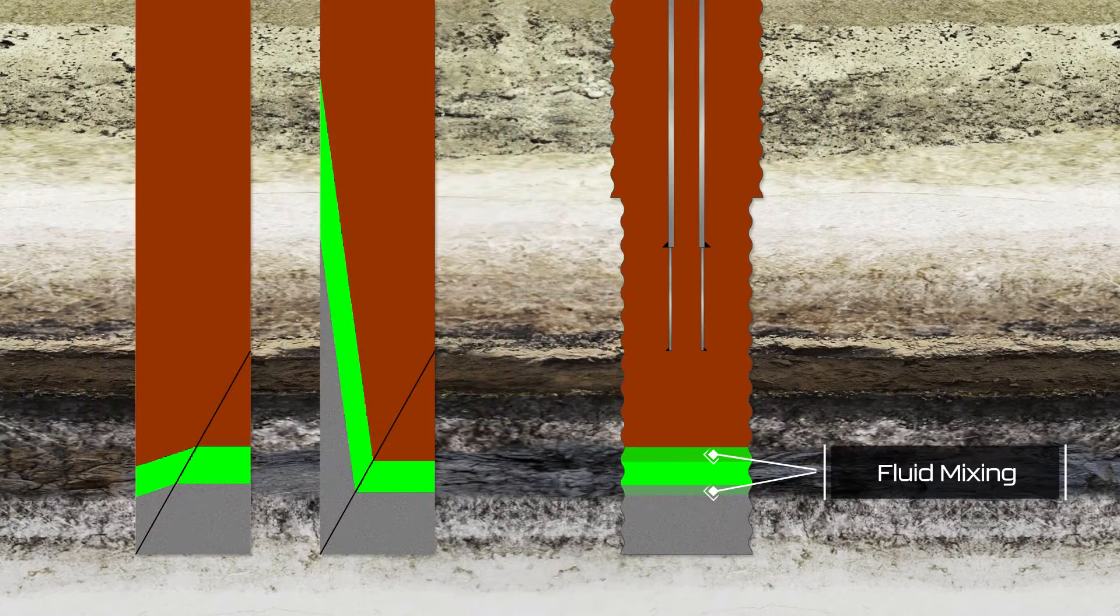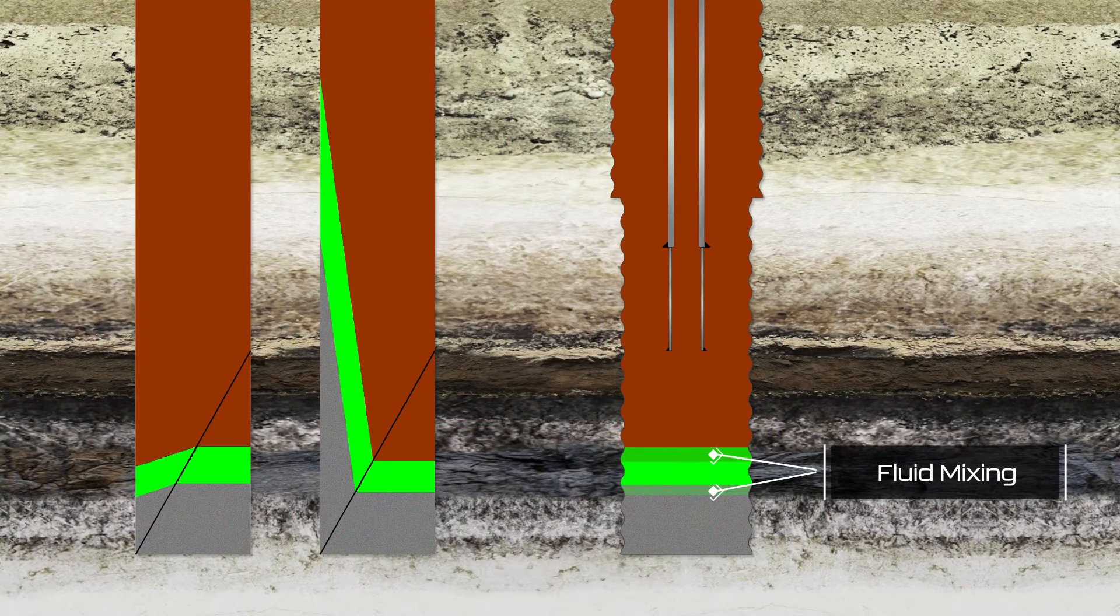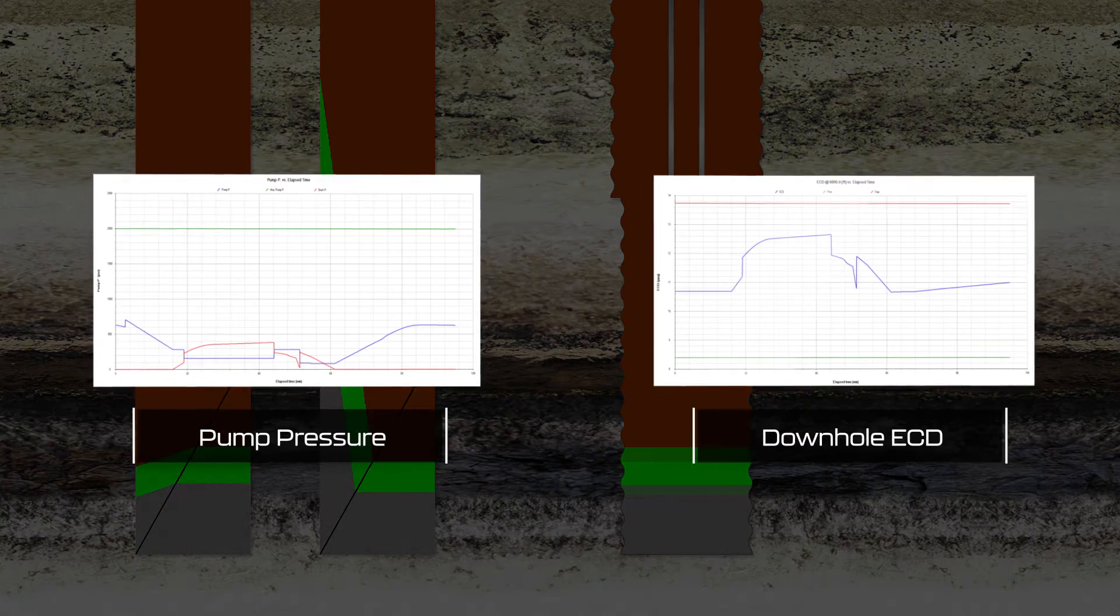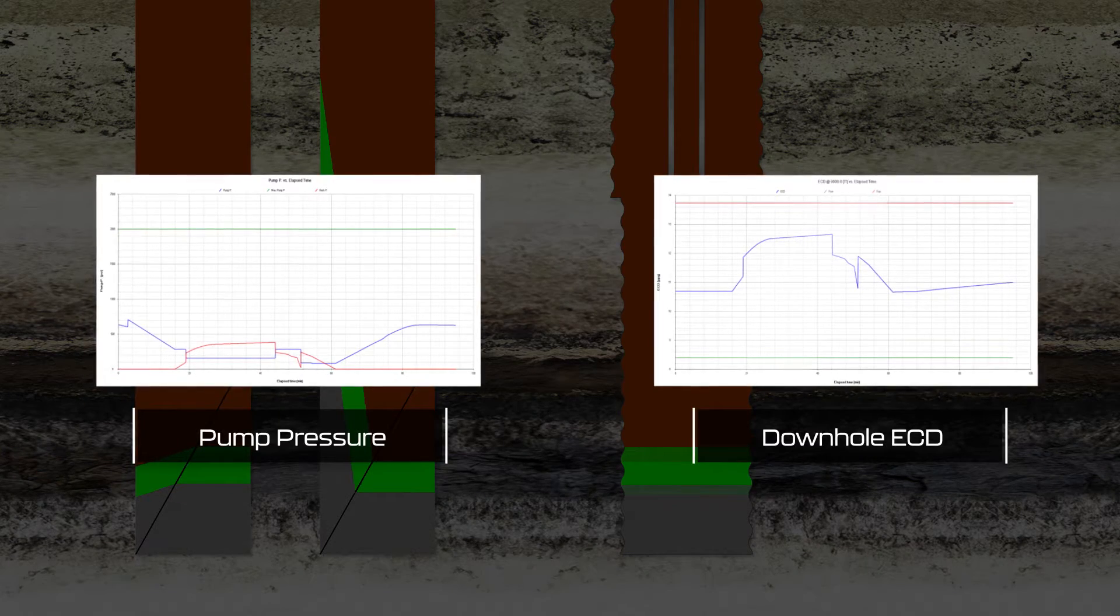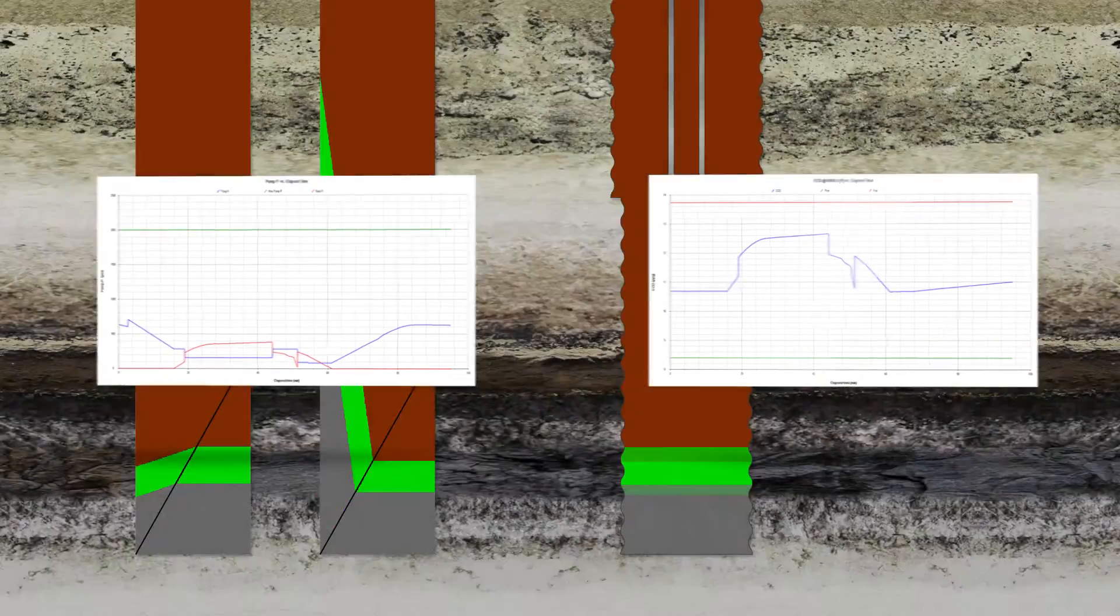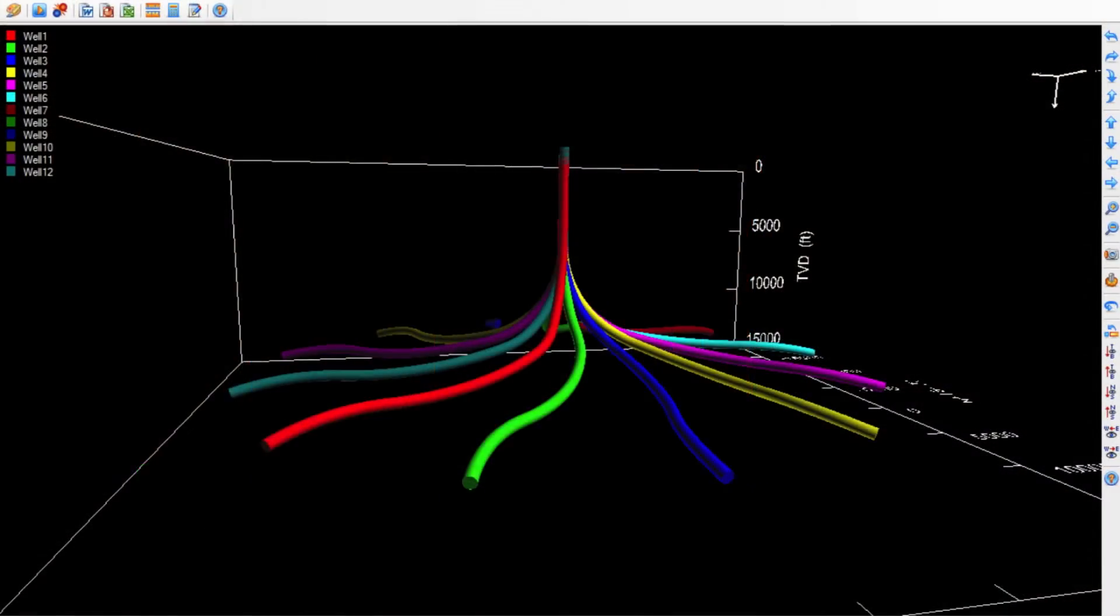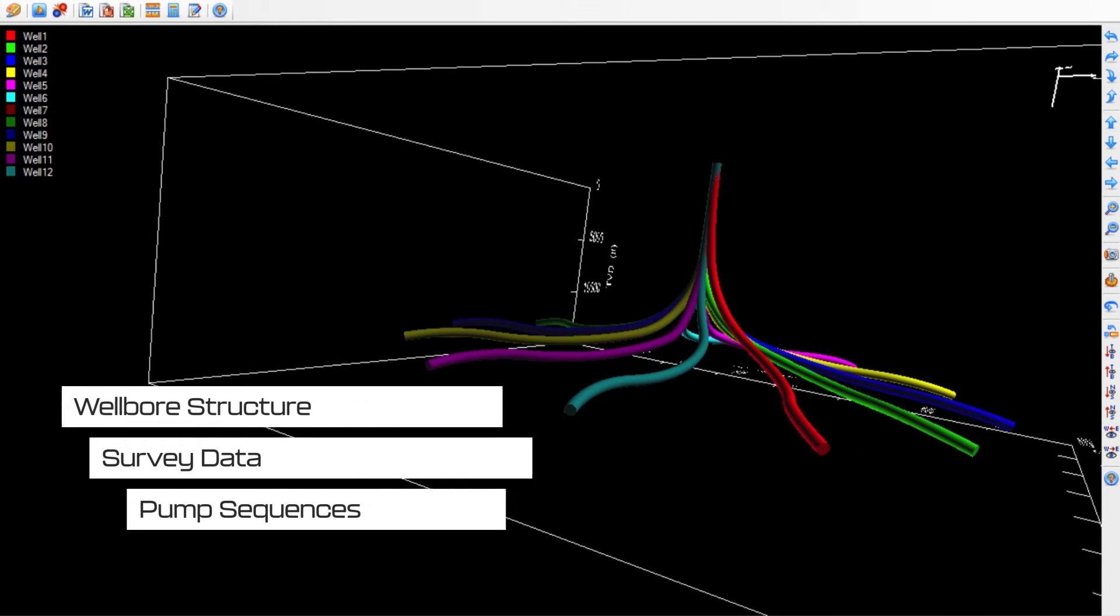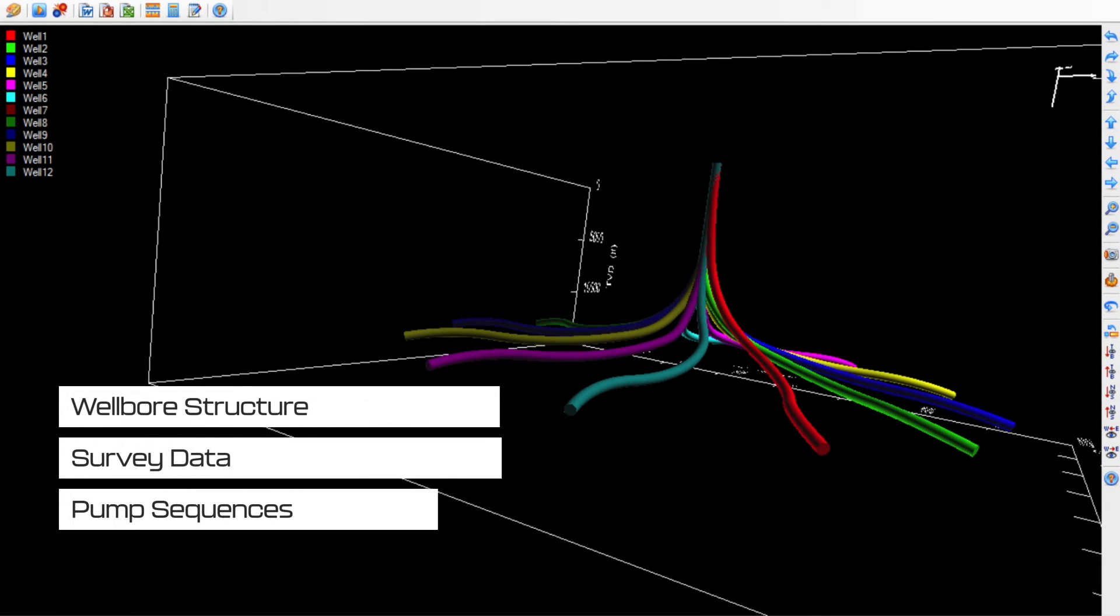In the design phase, fluid tops and slurry contamination predictions should be made. The pumping pressure and downhole ECD during pump-and-pull should be calculated. With complex wellbore structures, survey data, and pump sequences, pump-and-pull calculations by hand are difficult and inefficient.